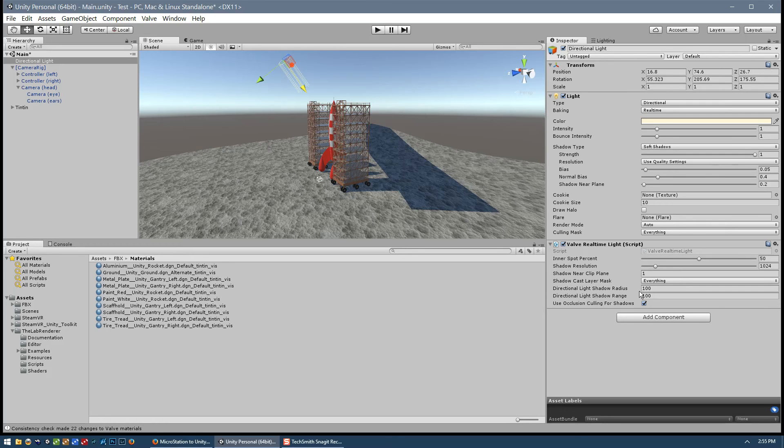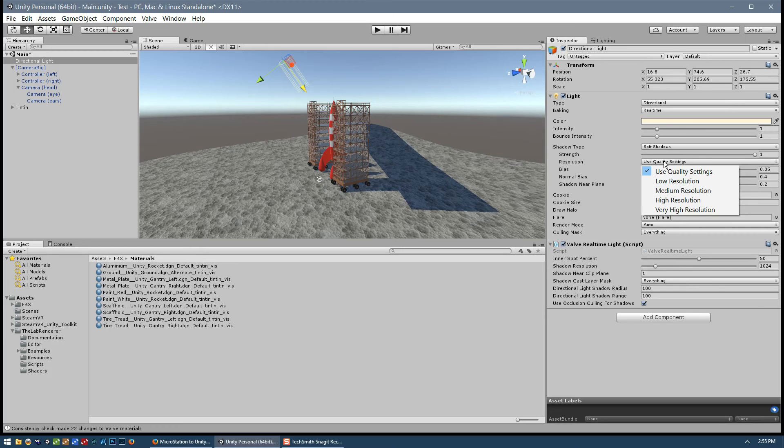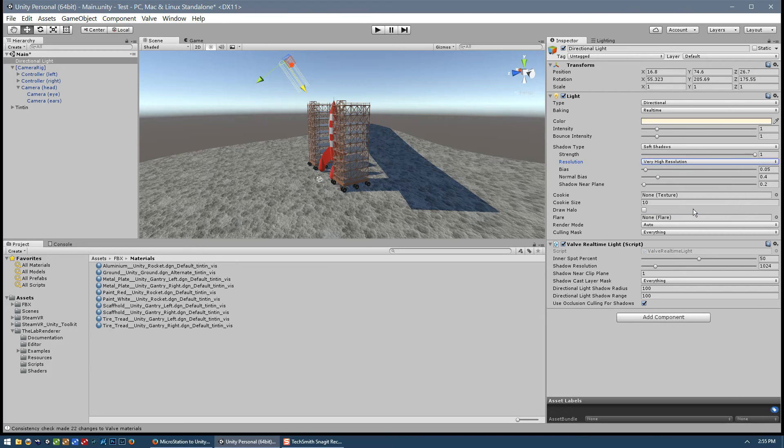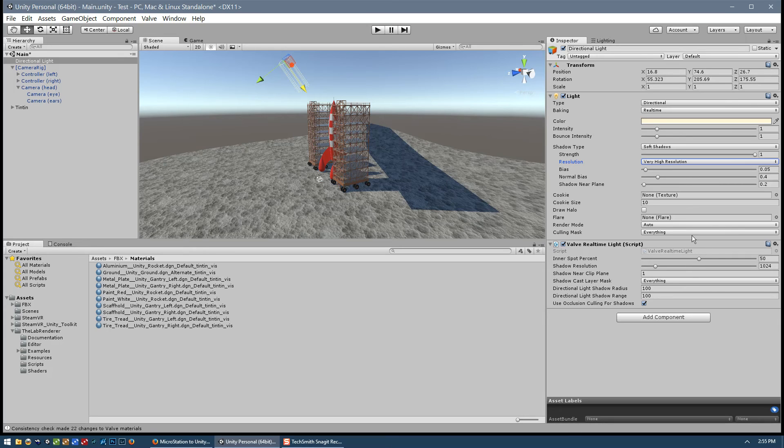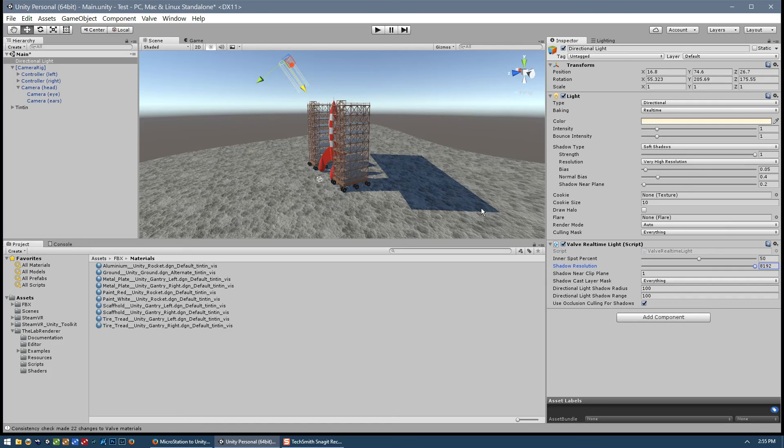So, we've rotated our sun and moved it into position. And now we will start to consider some of these settings. Probably the first setting that I might do is, over here in the shadow type resolution, I'll set that to very high. And then down here in the valve real-time light, the shadow resolution, I will set that to 8K. And then finally, you can see we're still seeing artifacts here.